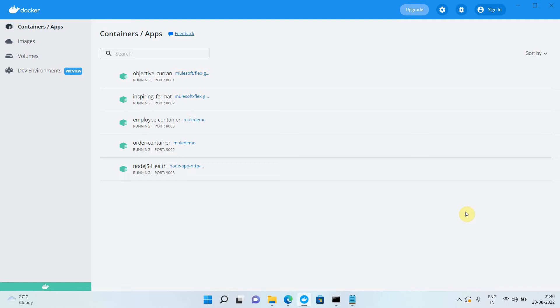Hello everyone. My name is Chitander Bafna. I am a senior solution architect. In this video we are going to see how to expose an API to Flex Gateway.